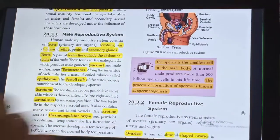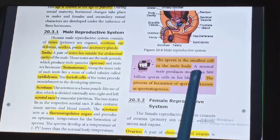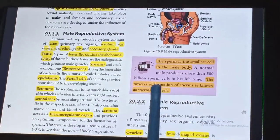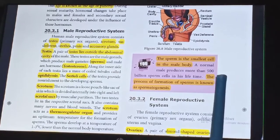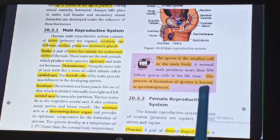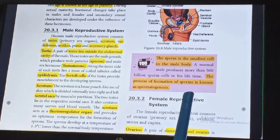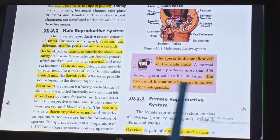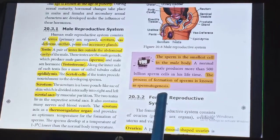Do you know the sperm is the smallest cell in the male body? The process of formation of sperm is known as spermatogenesis.